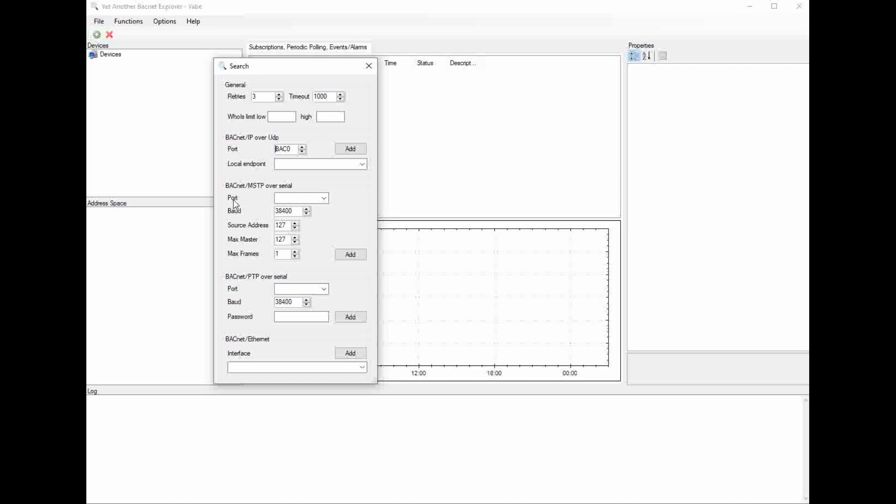I'm going to do a port, I'm going to choose my COM port that my USB to serial adapter is connected to. Then I'm going to choose my baud rate that my controller is set up at. I've got it set up for 38,400. We need to set the MAC address that the computer is going to use for the MSTP network. I have chosen to set my computer's BACnet address to 127 for demonstration purposes. I'm also going to set my max masters to 127. The max frames, I'm just going to leave at 1. Now I'm going to click the add button.